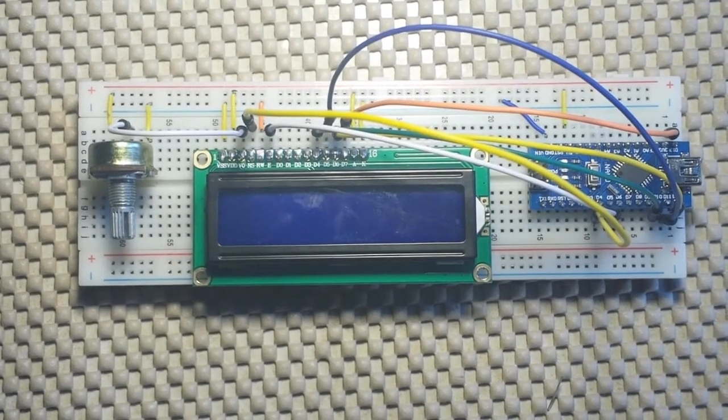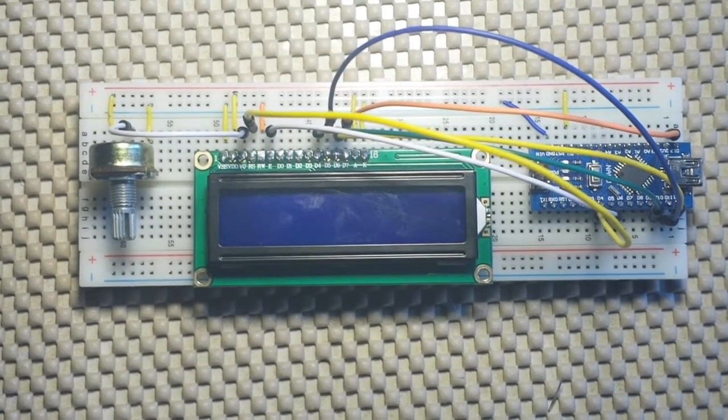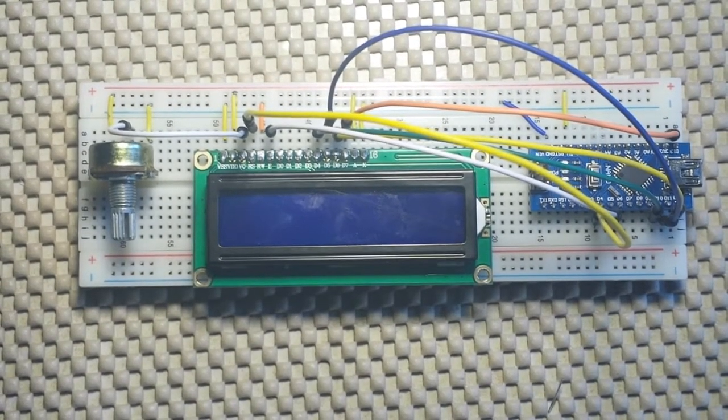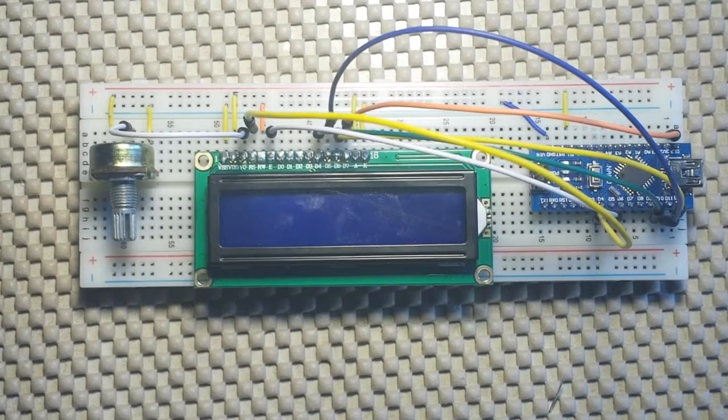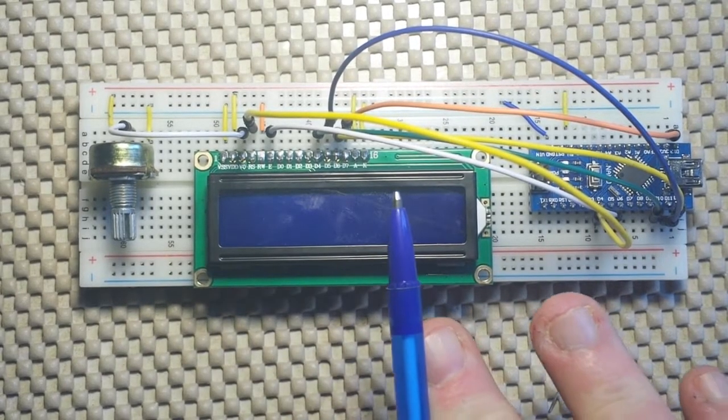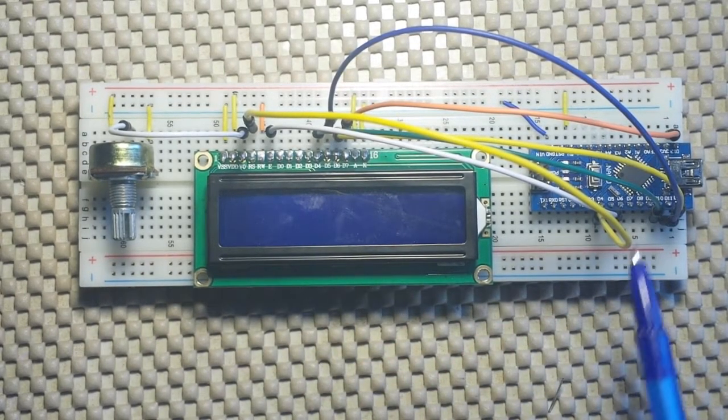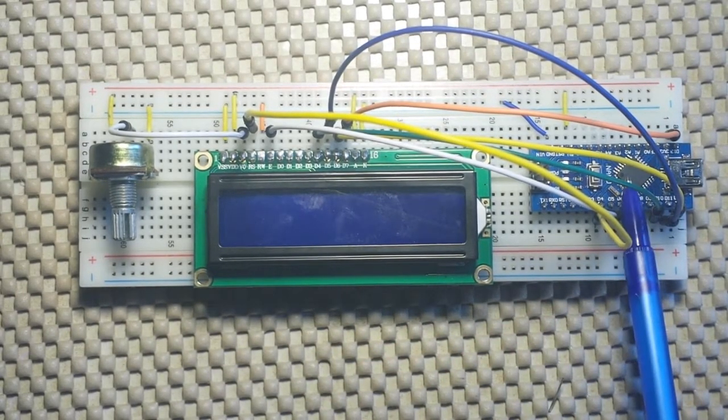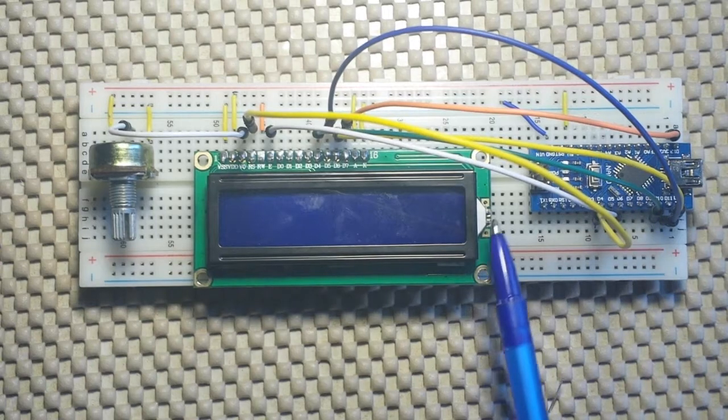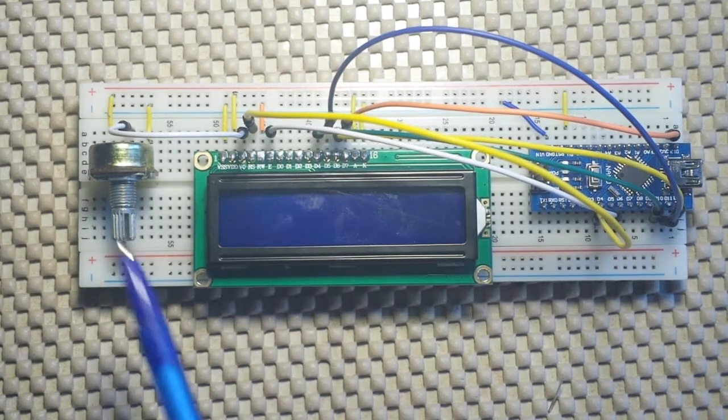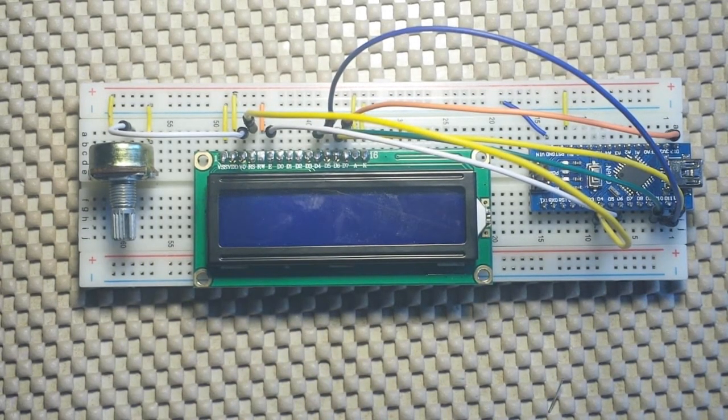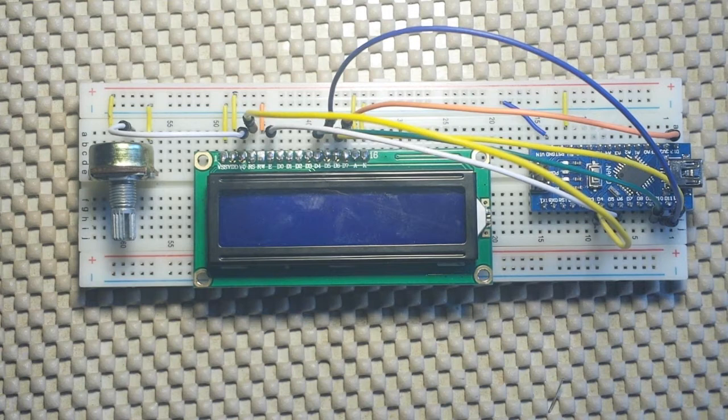Hey what's up guys, today we are going to make this Arduino powered frequency counter. As you can see there's nothing really special here, we've got a Nano, 16 by 2 LCD screen, and a pot to adjust the contrast.